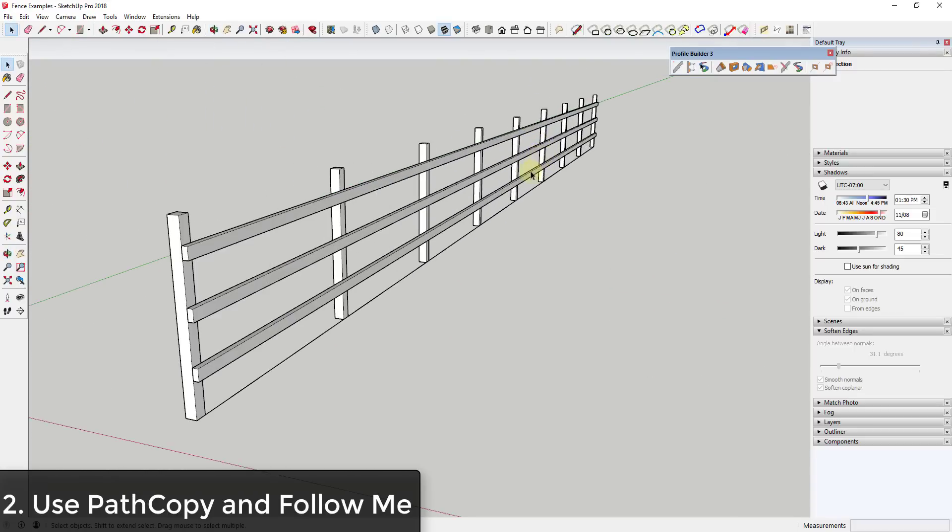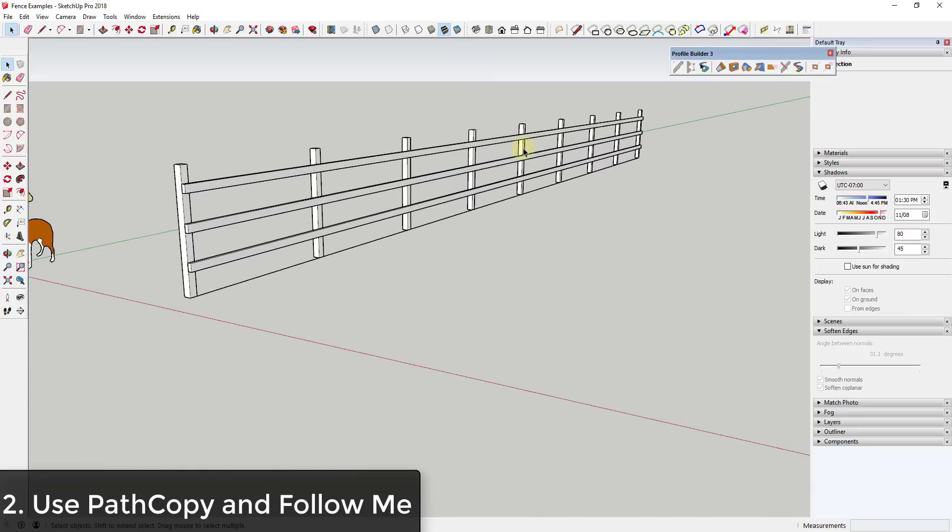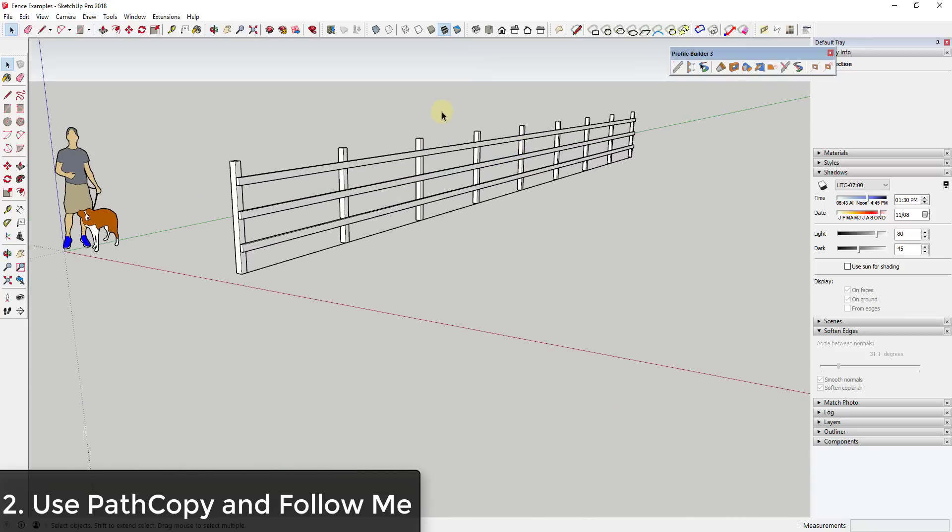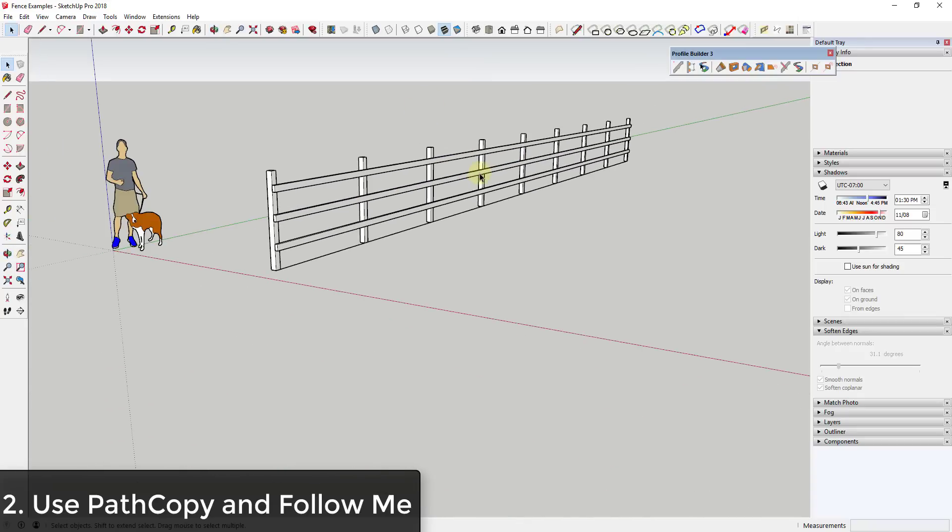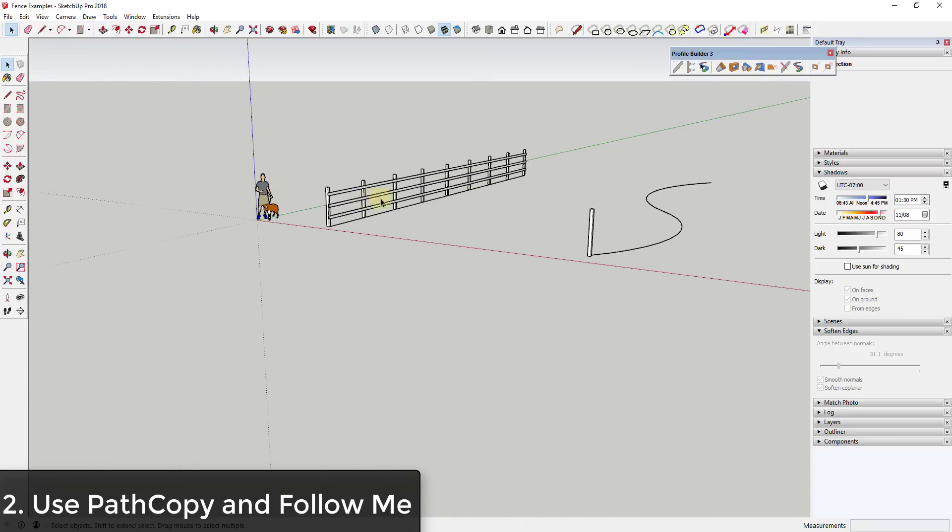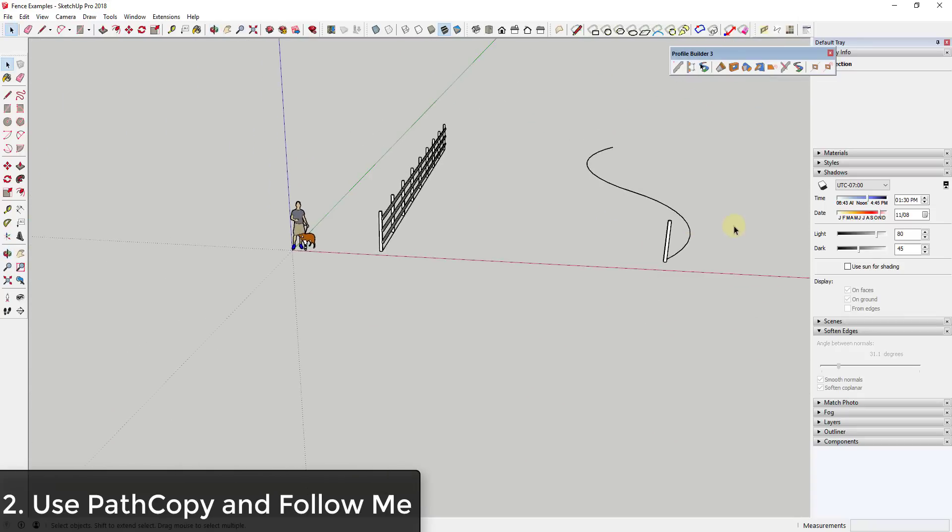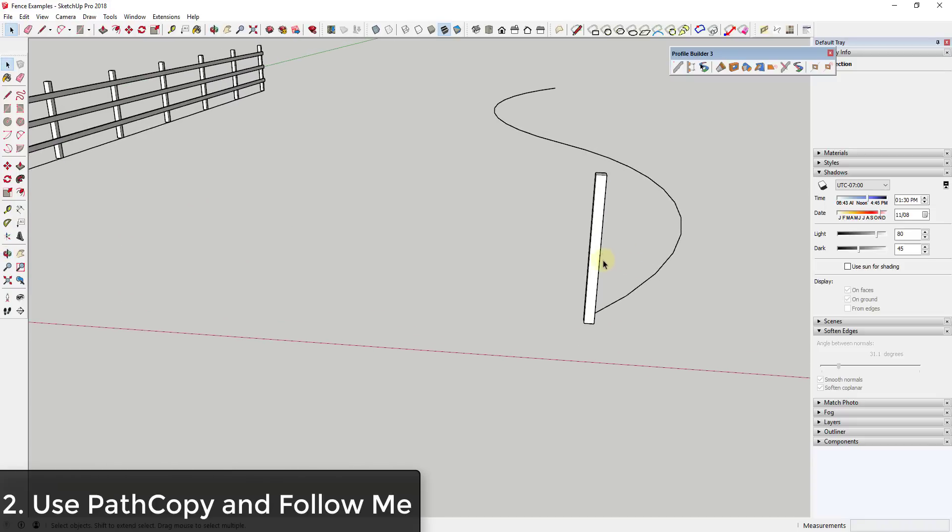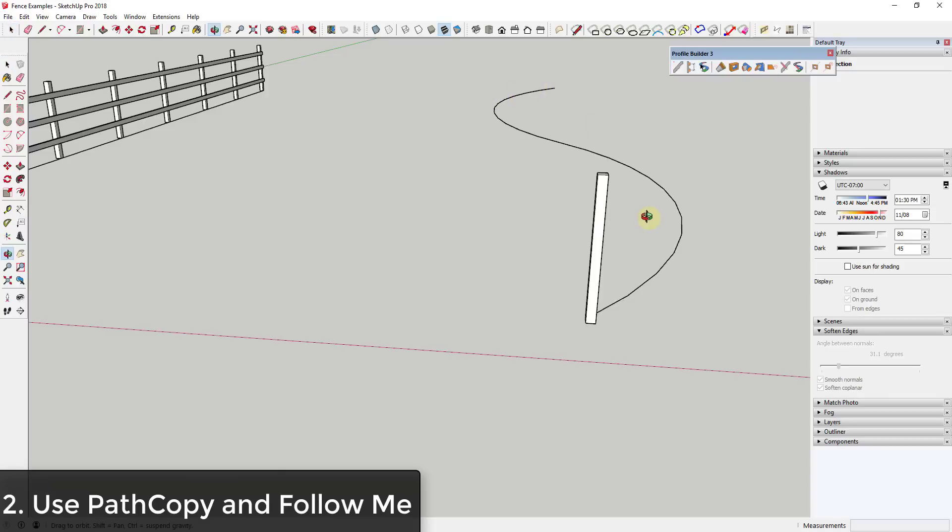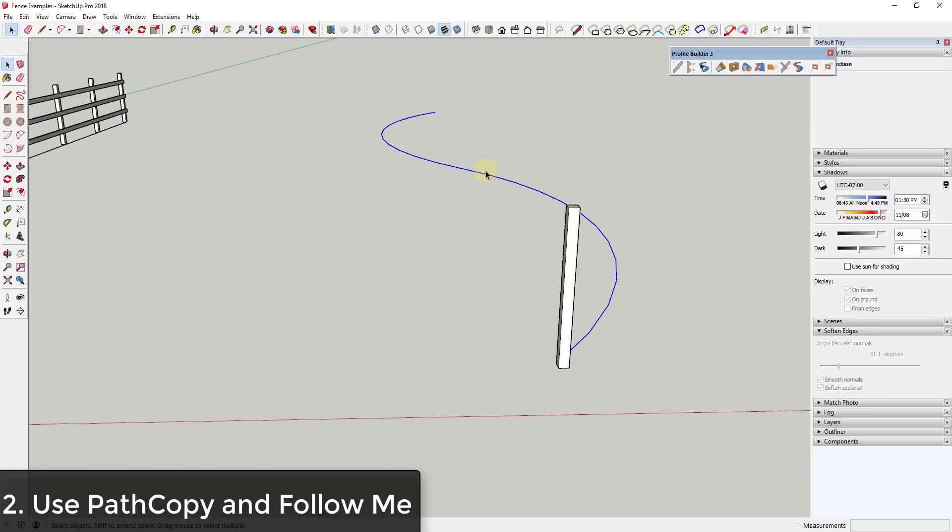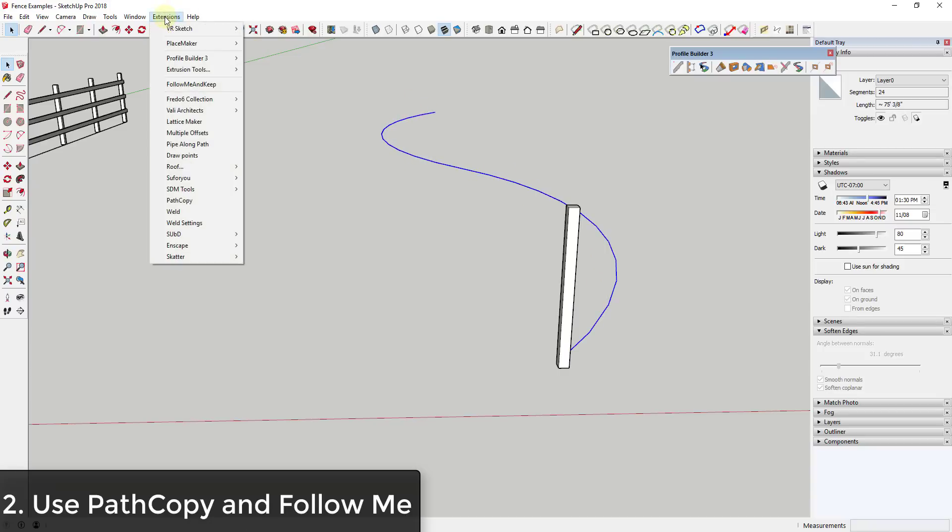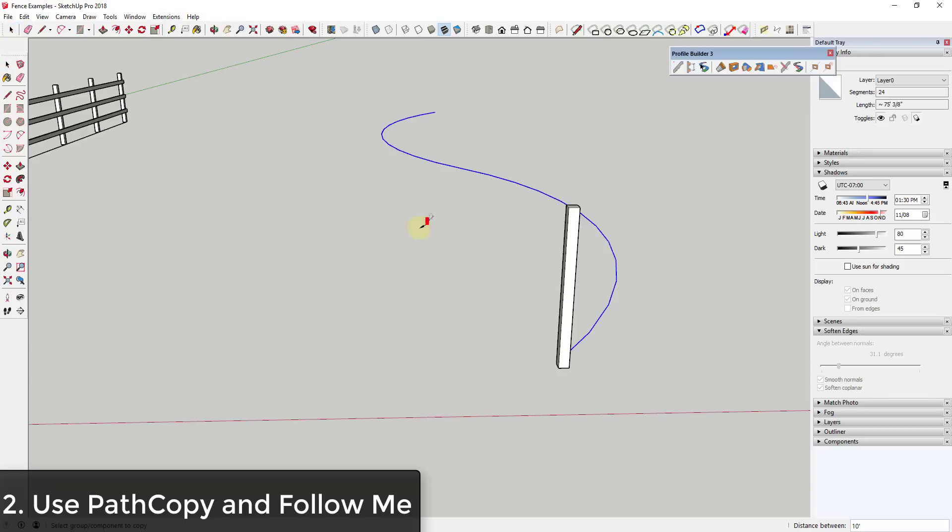But once things start getting curved and more complicated, you need to get a little more involved. In this case, let's say I wanted to create a fence that goes along this curving line. I can't really use the move tool in copy mode to create a copy along this curving path, and so this is where extensions come in. This is just a pair of curves that I've used the weld extension to make into a single line. Then there's an extension called PathCopy.